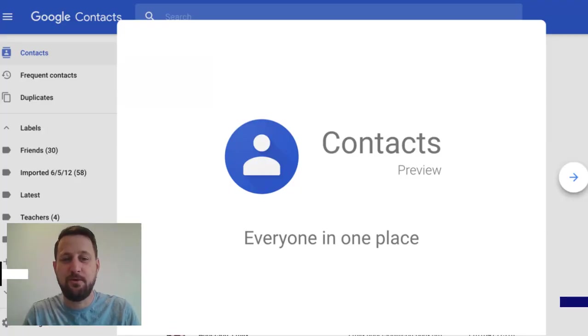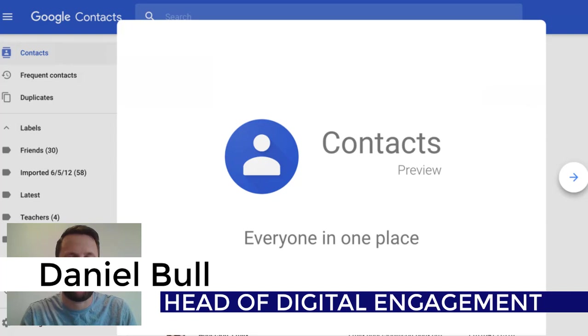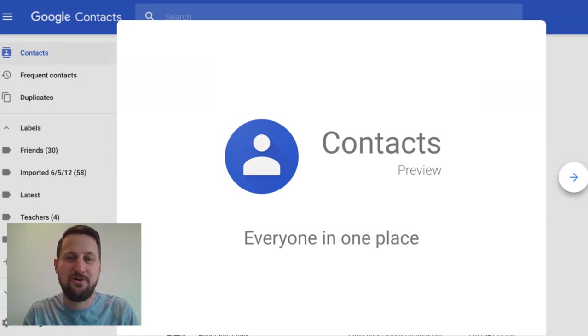Hello and welcome. My name is Daniel Paul, the Head of Digital Engagement at the Lear Academy's Trust, and today I'm going to be talking about contacts in Google.